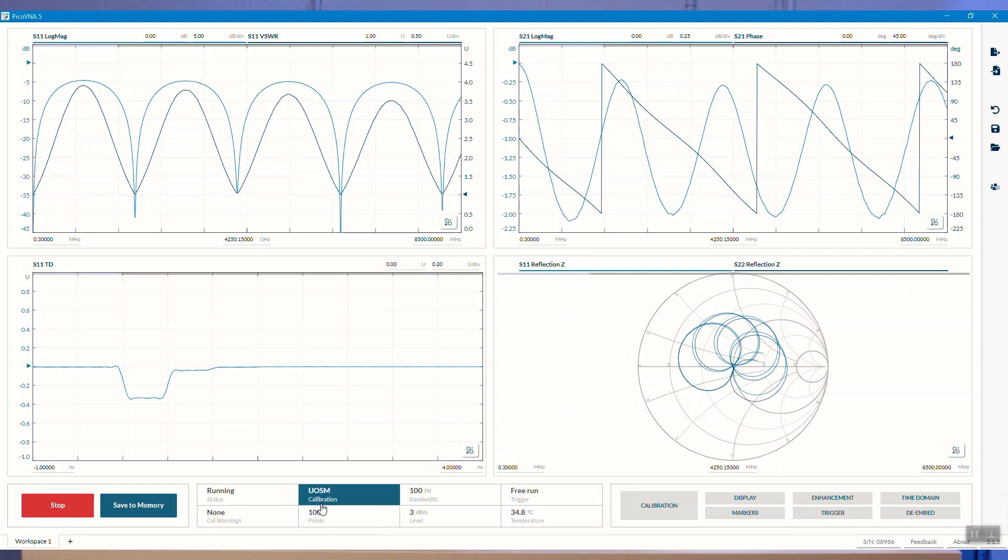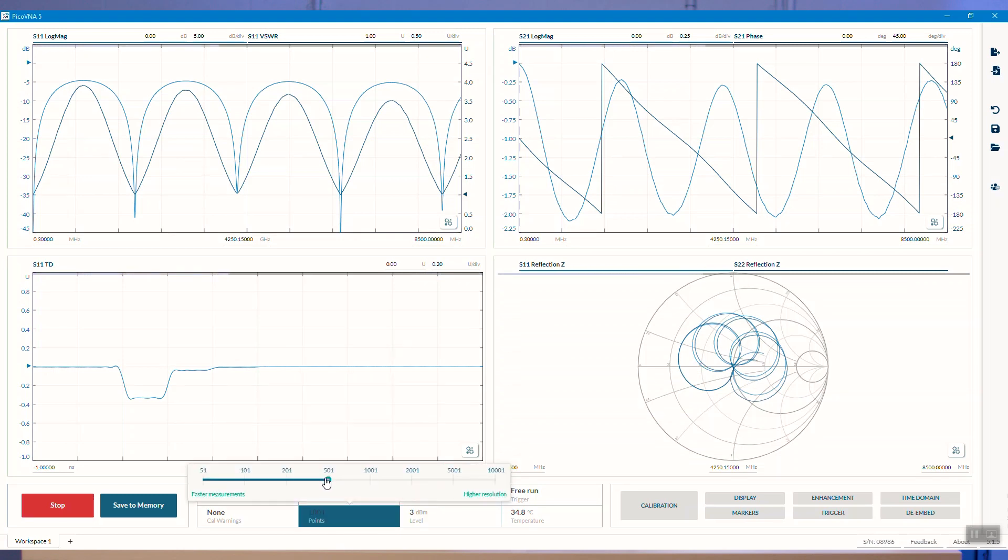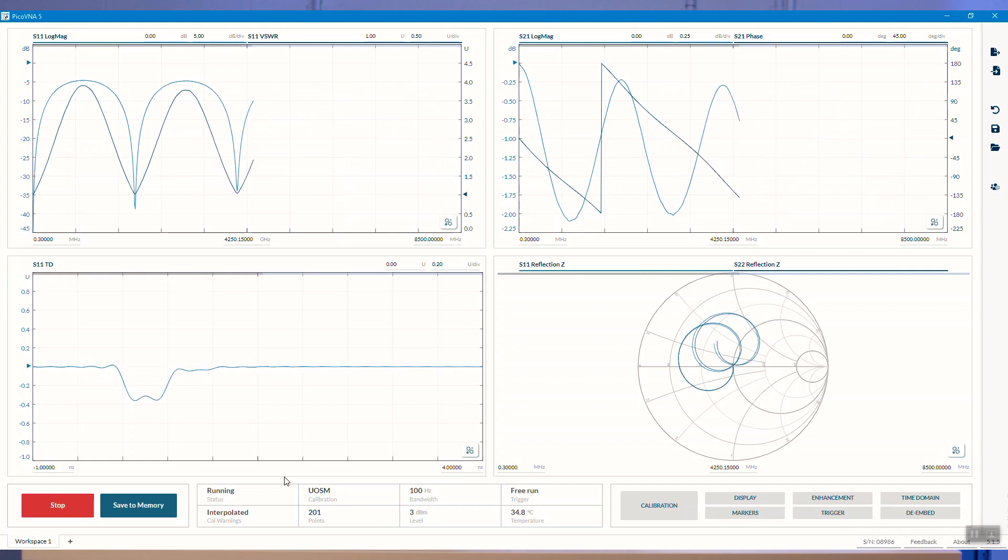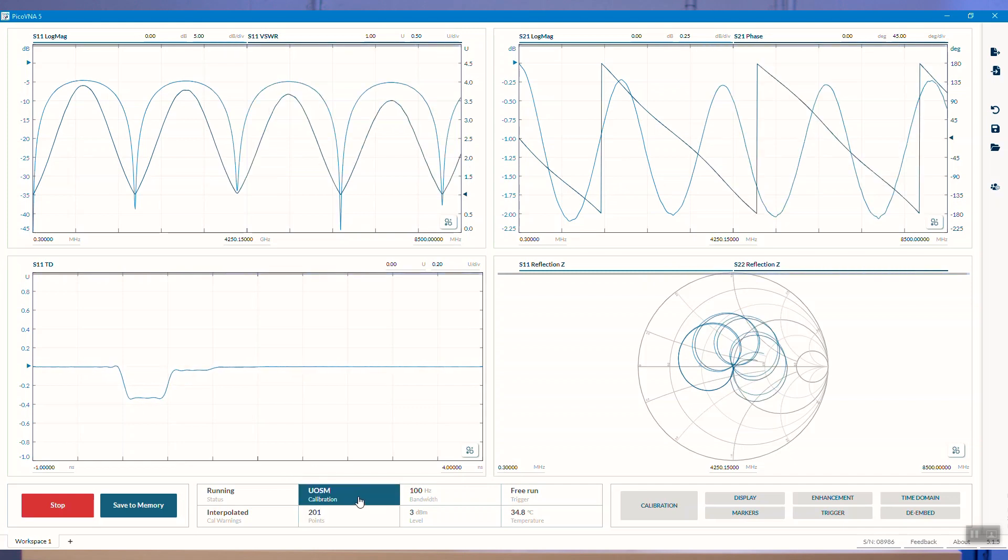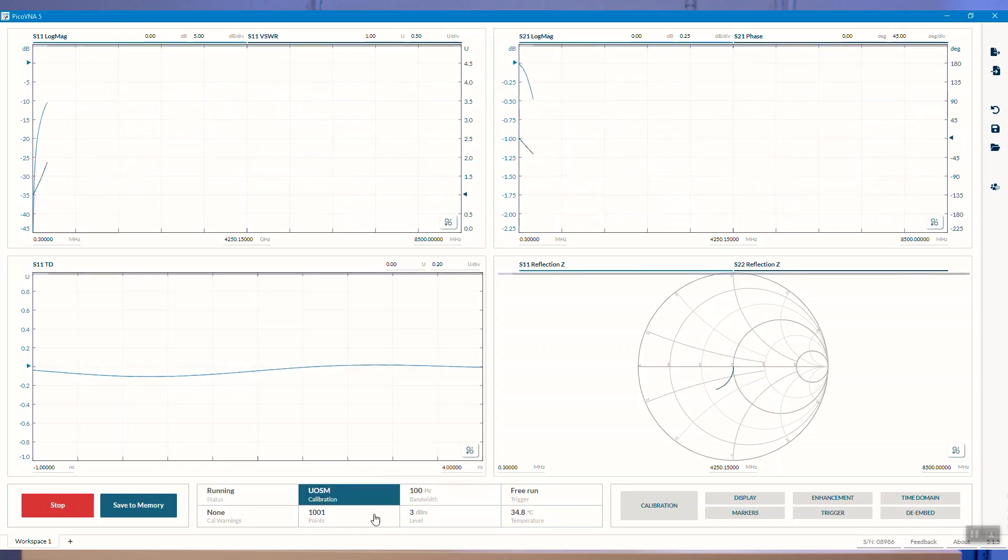Likewise, we can change the number of points here, reduce that to 201. Is that enough detail? Well, maybe it is. But if we're not satisfied, we can go straight back. There we go.